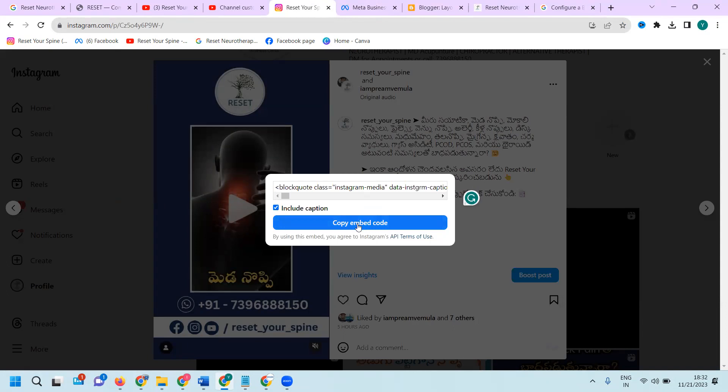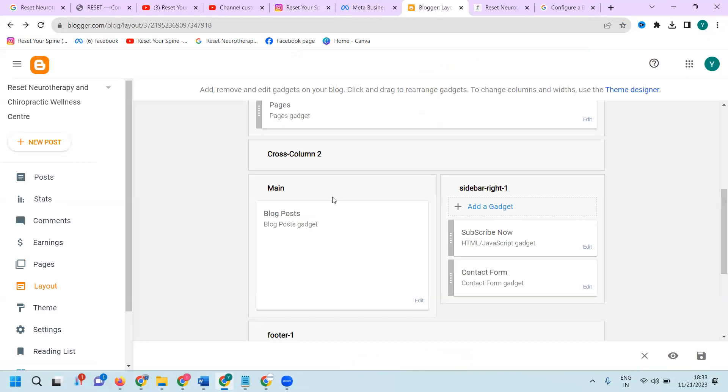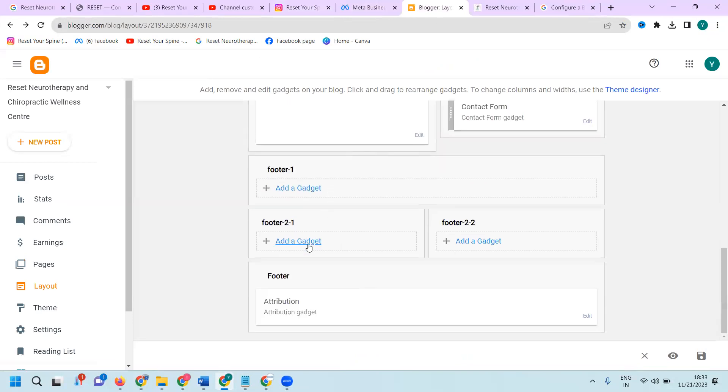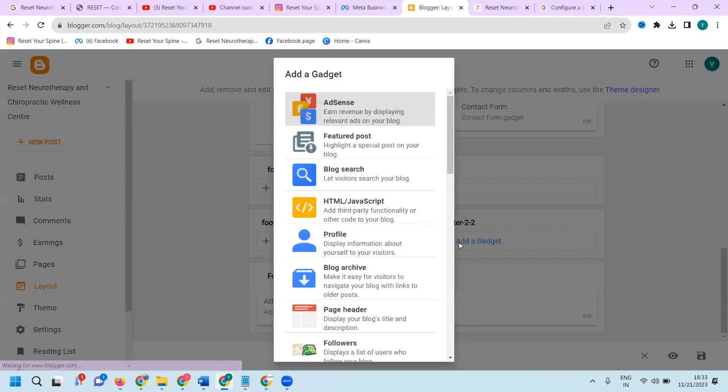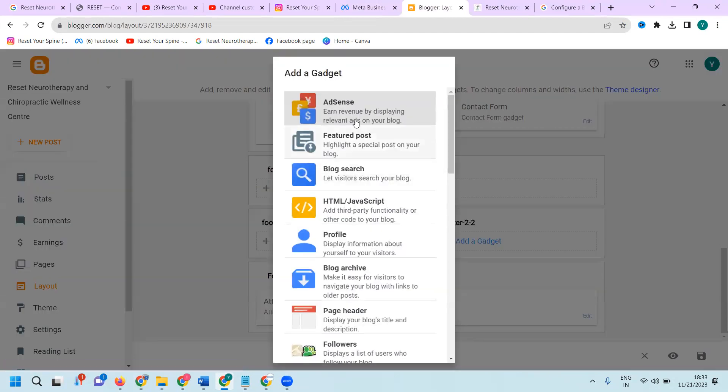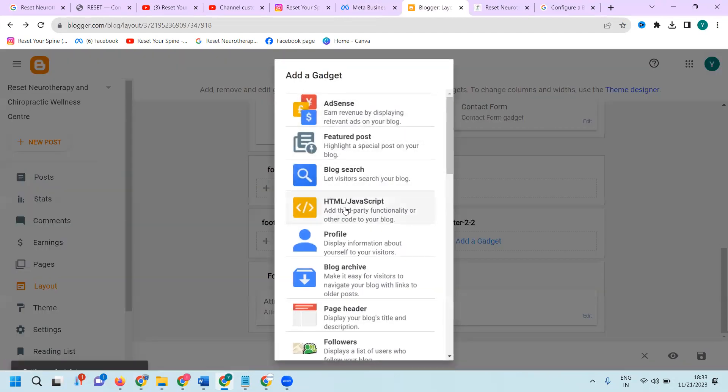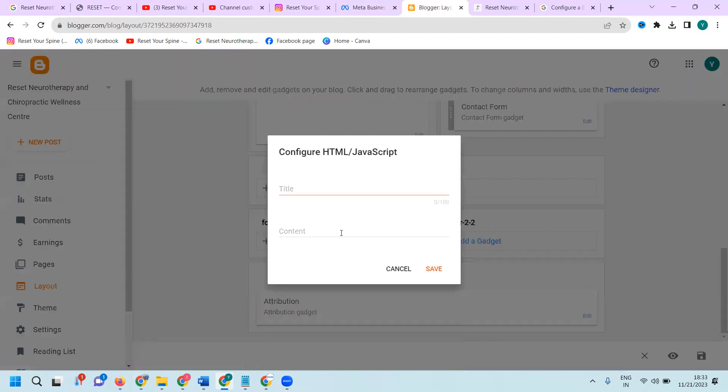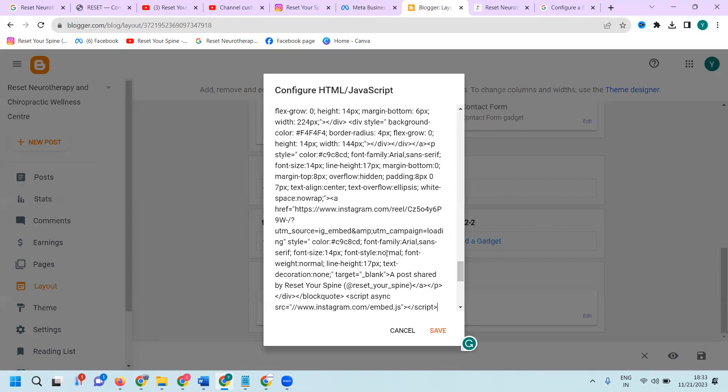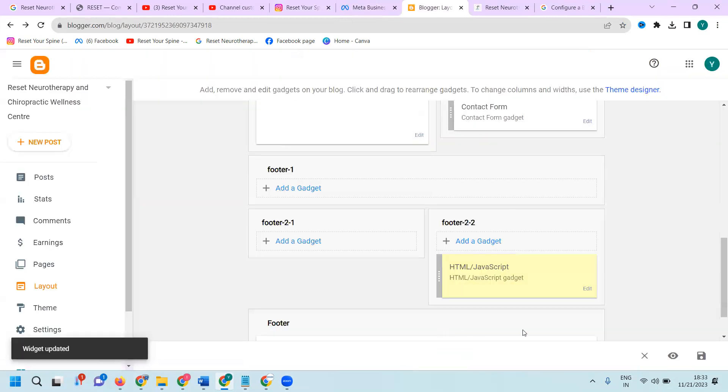Here embed, copy the embed link. After this, go to Gadgets. There's 201, 202. Click here. There is an option in this HTML. Click and save.